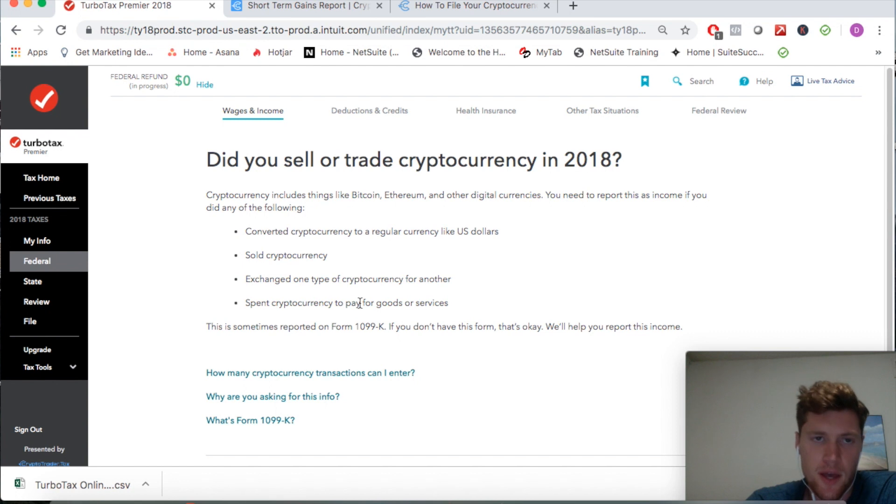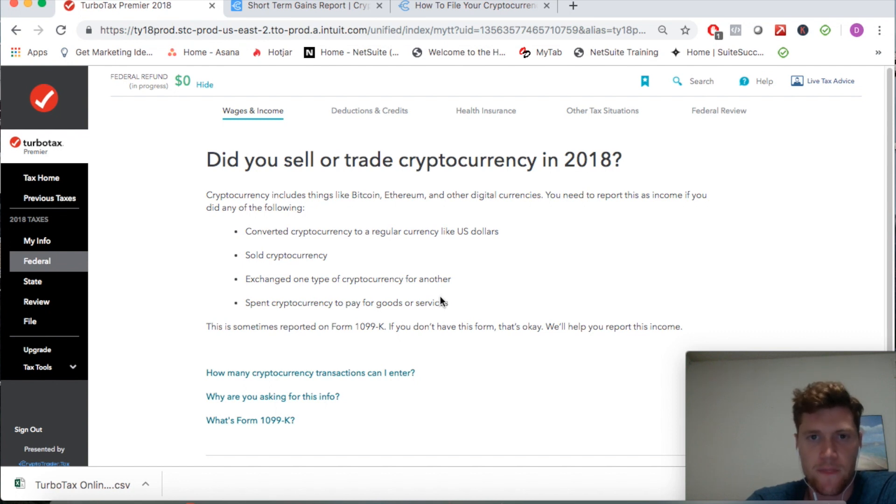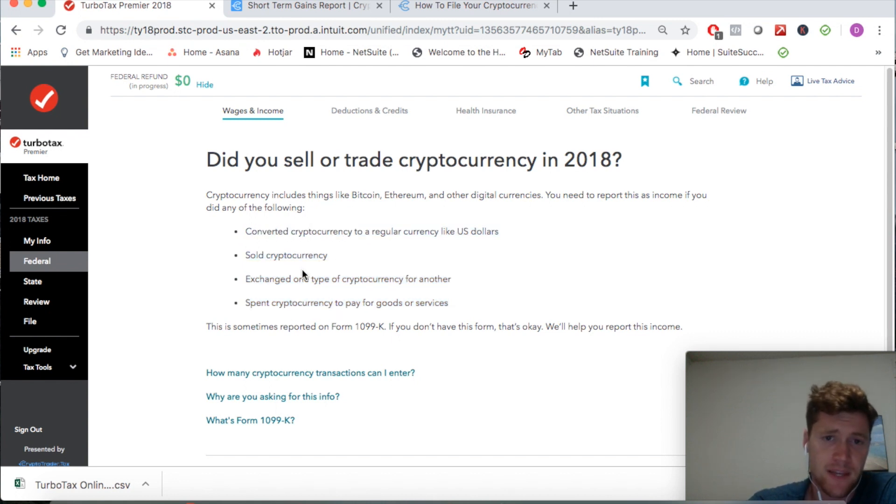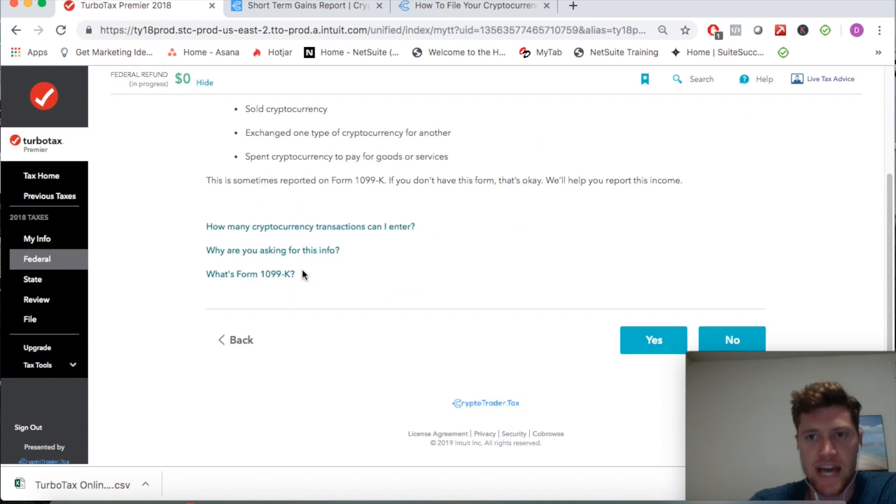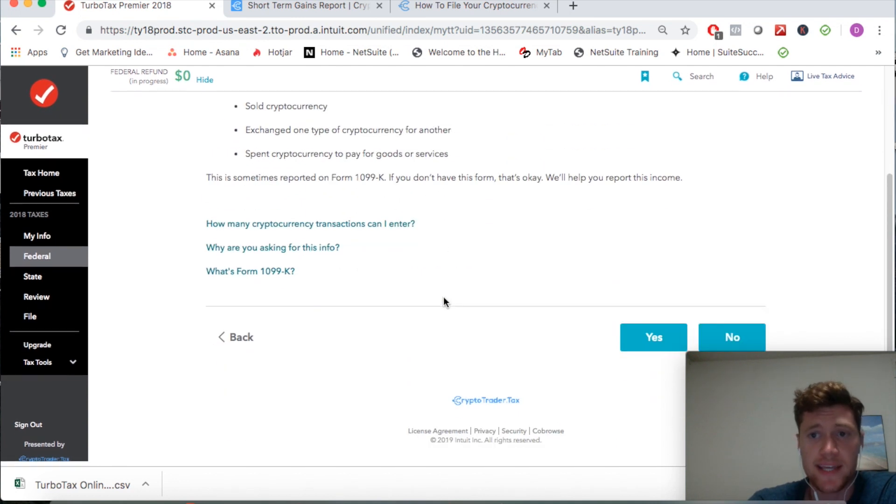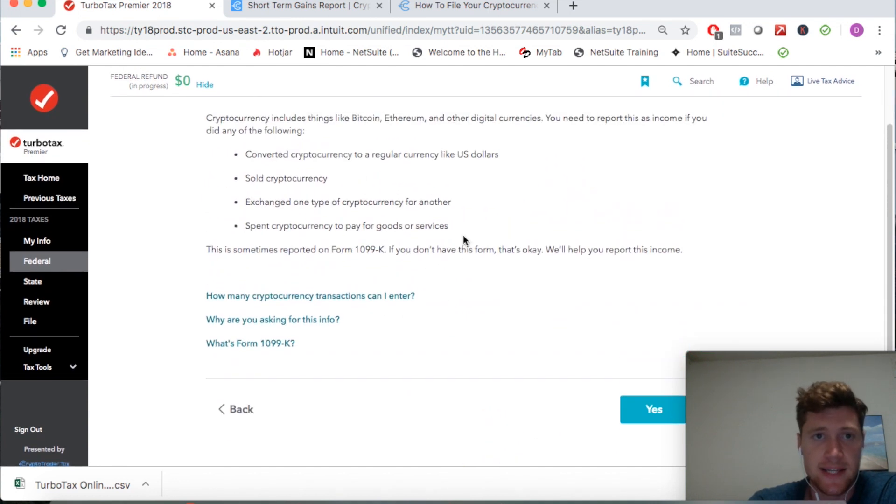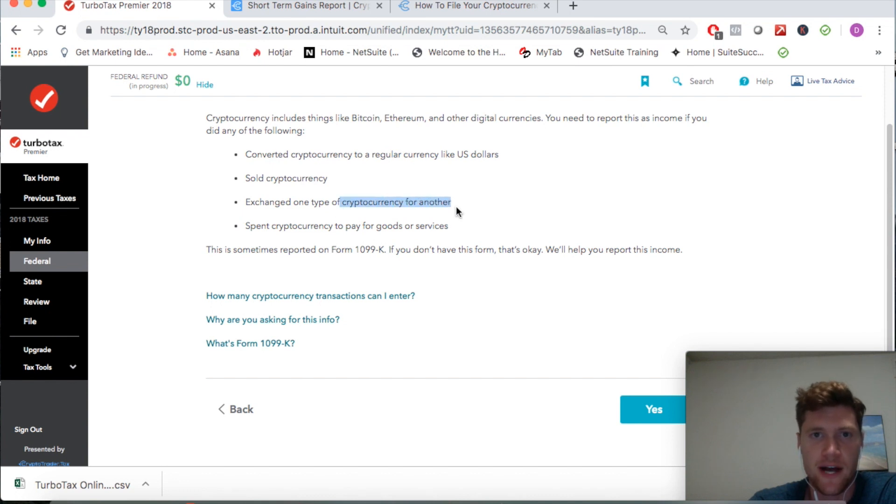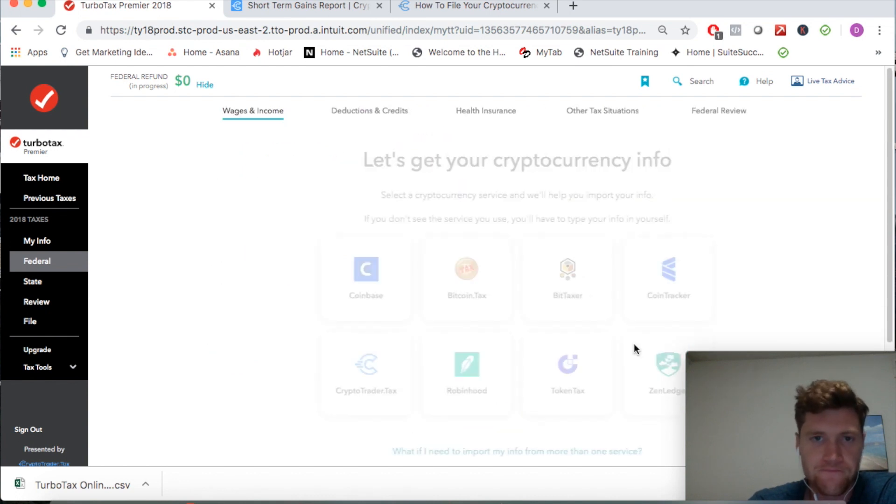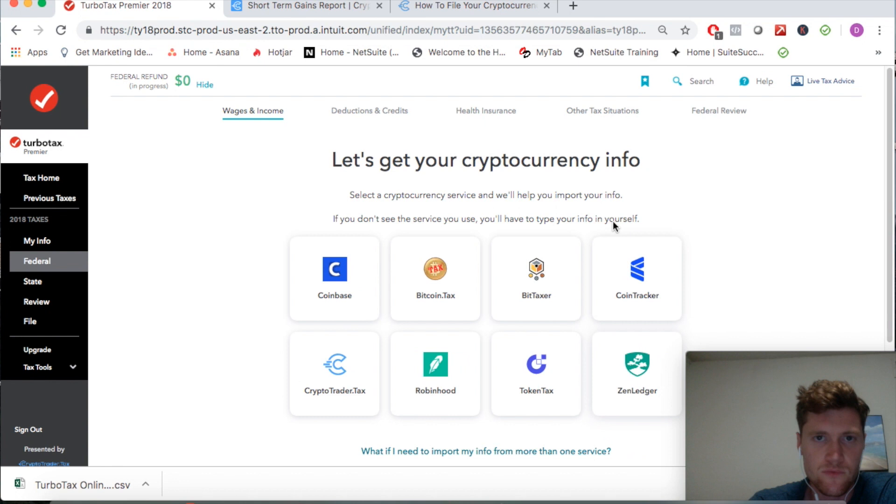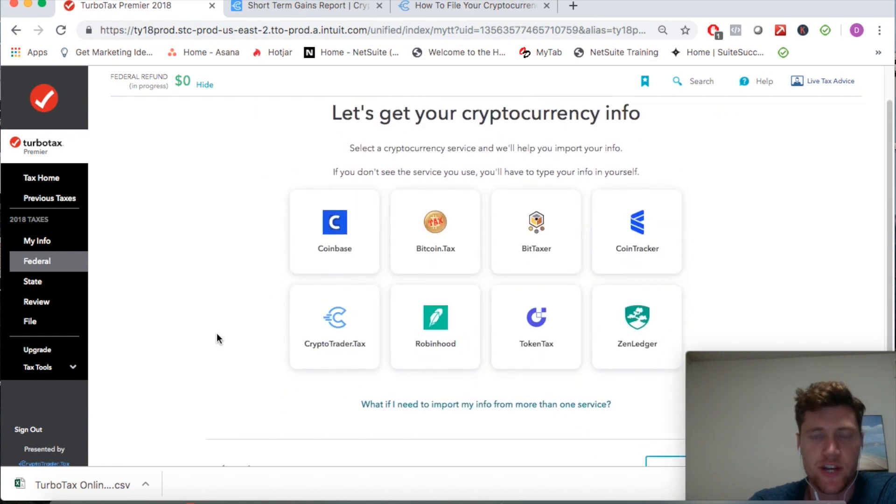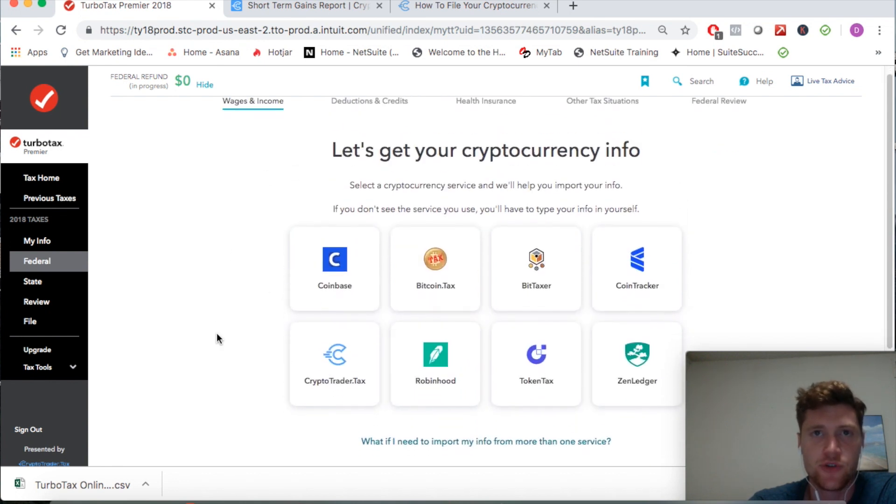It's going to prompt you - did you sell or trade cryptocurrency during the year, and did you participate in any of these items which would qualify you to have to report it on your tax return? Here we're going to say yes I did. Let's say I exchanged one cryptocurrency for another on Binance. Yes, and then I'm going to select my provider. I'm using CryptoTrader.tax to aggregate all of my cryptocurrency data and I'm going to go ahead and continue.